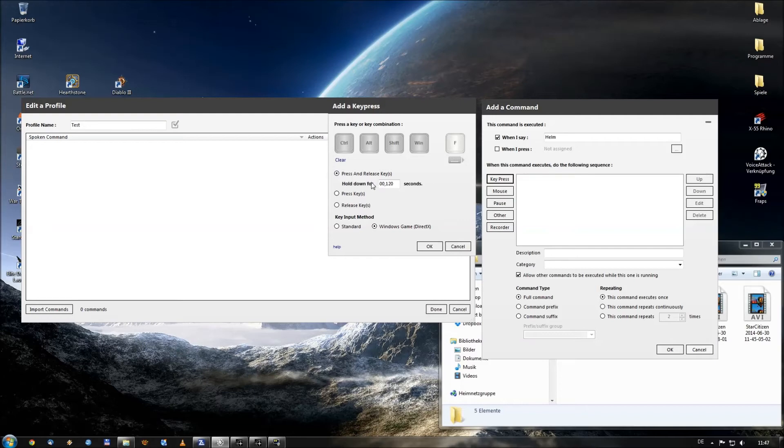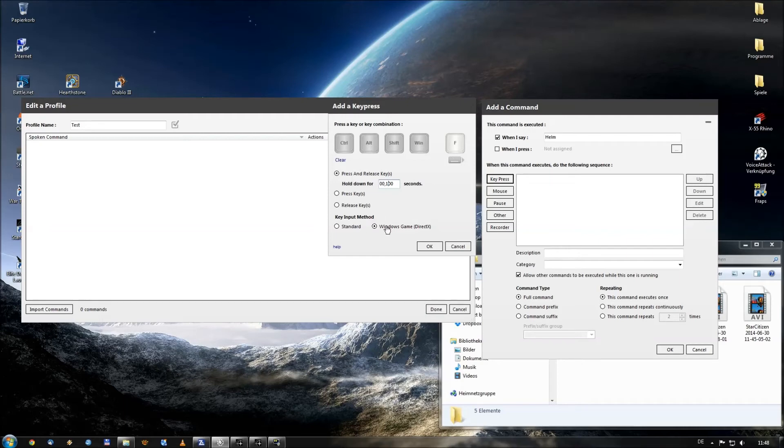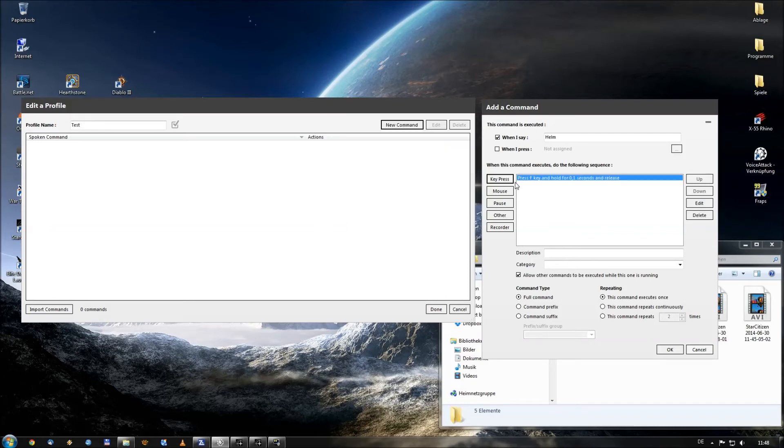So what we want this program, we want him to press for 0.12 seconds or even more for 1.00 seconds. The input method should be for a Windows game as far as we want to use it in Star Citizen. And that's all for our little command. So this press on OK.